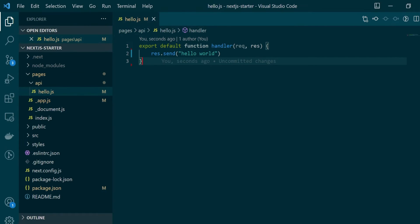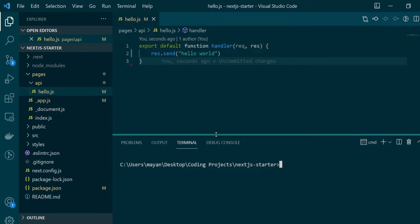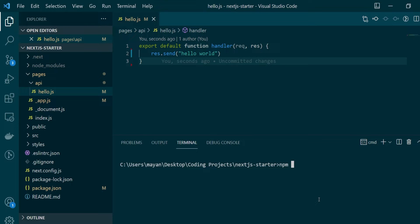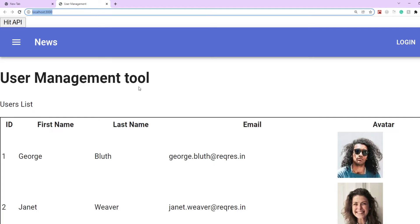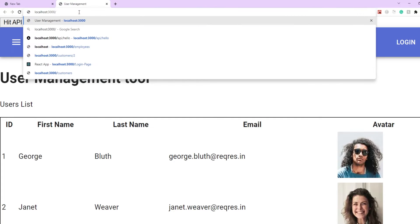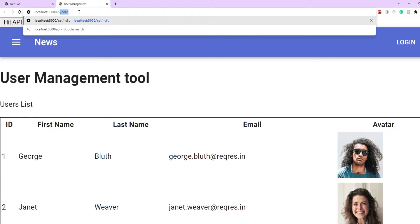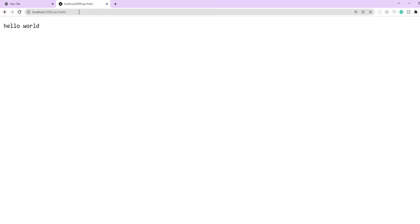Let's save this, start our Next.js project, and see if we can hit this API. We'll open the integrated terminal in VS Code and start a development server using npm run dev. The application is up on port 3000 — let's open it. We're on the home page, but to access the API just type 'api' in the address bar followed by the filename, which is 'hello' in our case, and hit enter.